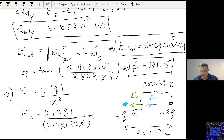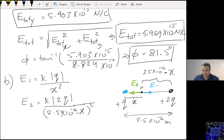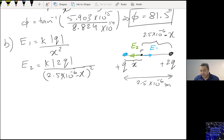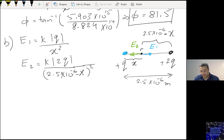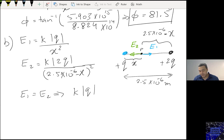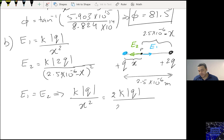Then if I equate E1 to E2, I should be able to find that point by solving for X. Setting E1 equal to E2: K·Q over X squared equals 2K·Q over (2.5×10⁻⁶ − X) squared. Q cancels, giving 2X squared equals (2.5×10⁻⁶ − X) squared.